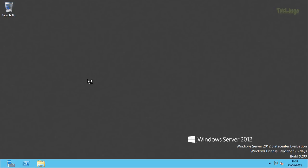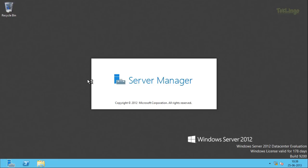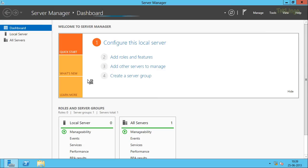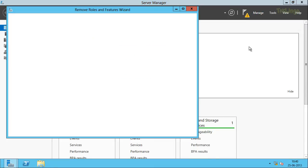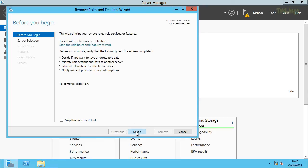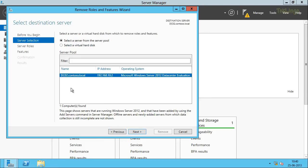Now that the server has been demoted from the domain controller role, we need to remove the Active Directory Domain Services role as well as the DNS Server role. In the Server Manager, I'll click on Manage on the top right side and click on Remove Roles and Features. I'll click Next on the Before You Begin screen, then select the server from which we need to remove the roles and features — that is DC02, which is already selected — so I'll click Next.